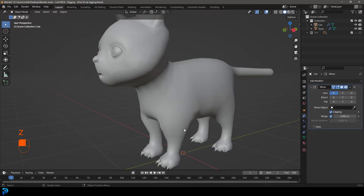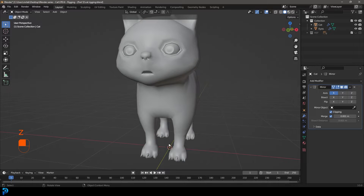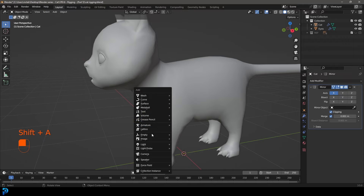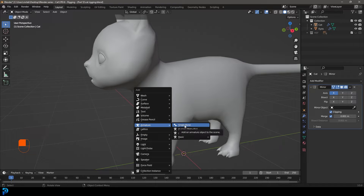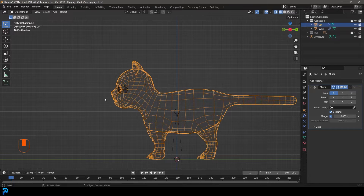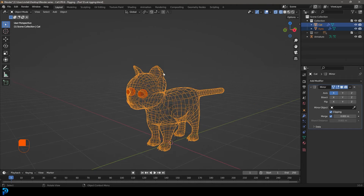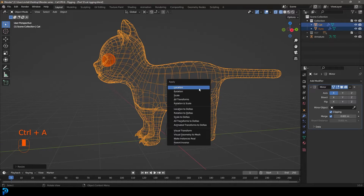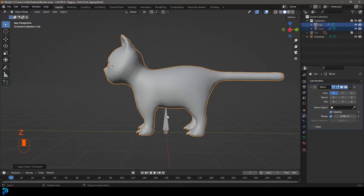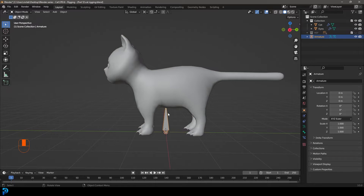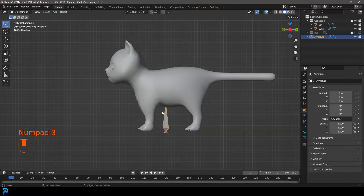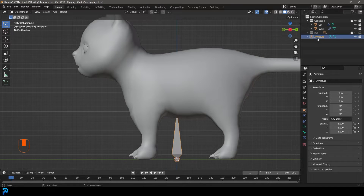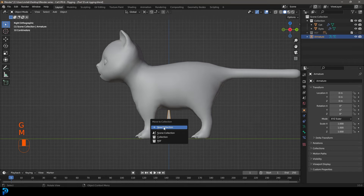Let's make sure that we have our origin point in the center. We're going to go Shift+A, go to our armature settings and add in a single bone. With the cat and the eyes selected — make sure to select the eyes as well — go to the pivot transform and make it 3D cursor. Then go S to scale the cat up a little bit, go Ctrl+A and apply that scale.